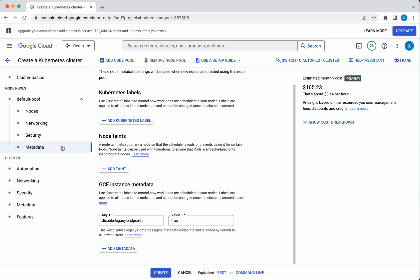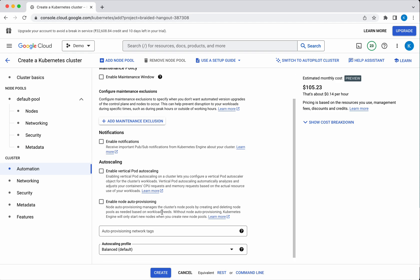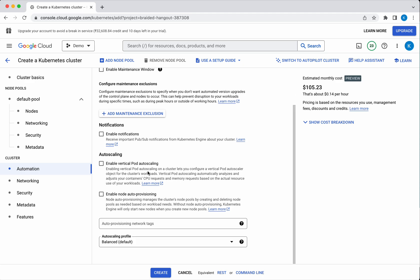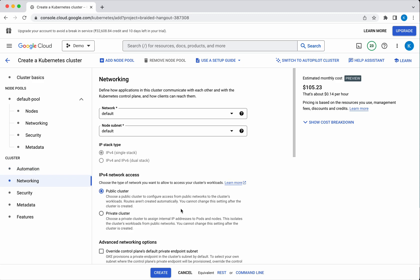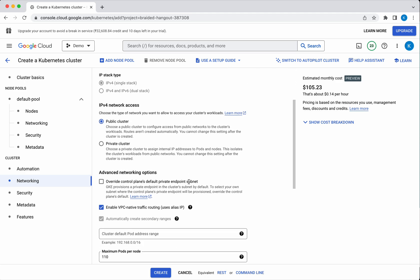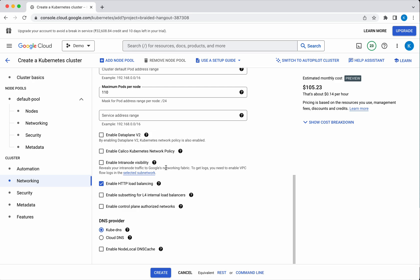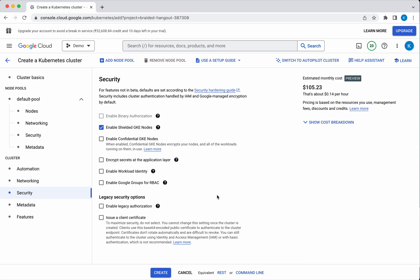All these configurations are specific to the node pools. Now let's see the cluster-level configuration. Click Automation — here you can enable notifications, enable vertical pod scaling, or enable node auto-provisioning. Under Networking, you can create a new network or use the default network. You can also create a new VPC network for this cluster, specify whether it will be a public or private cluster, and choose the DNS provider — either kube-dns or Cloud DNS.